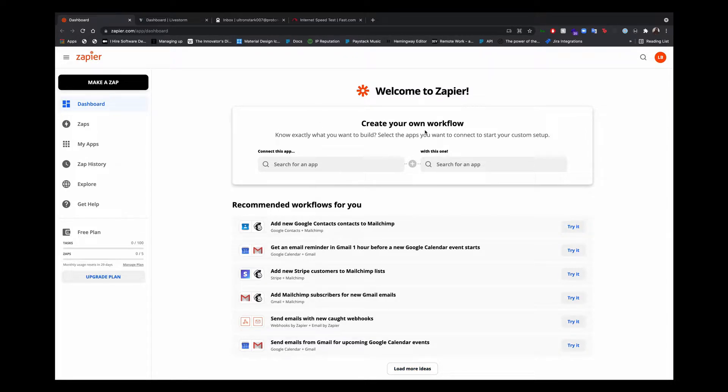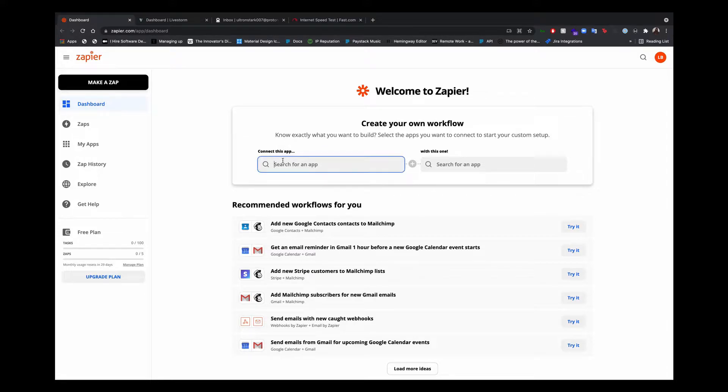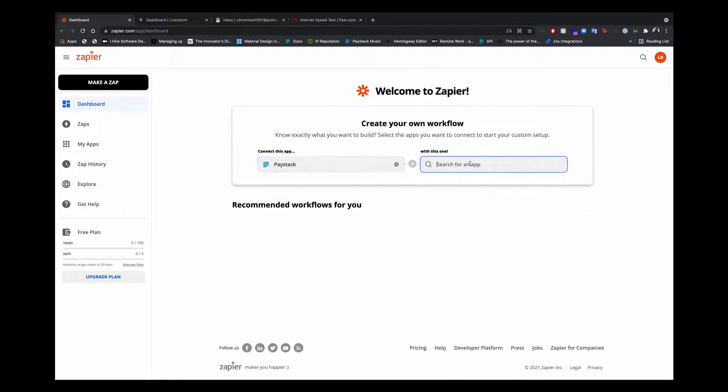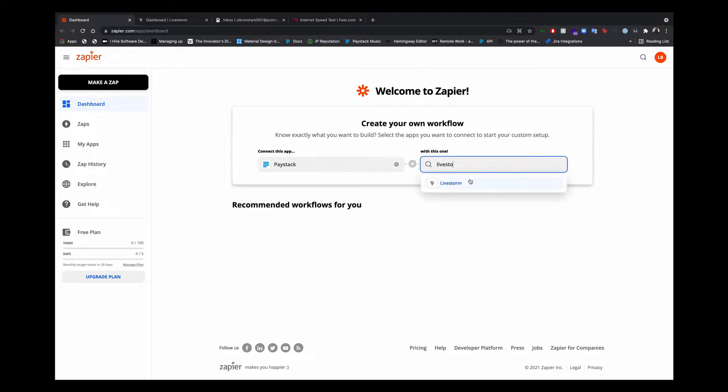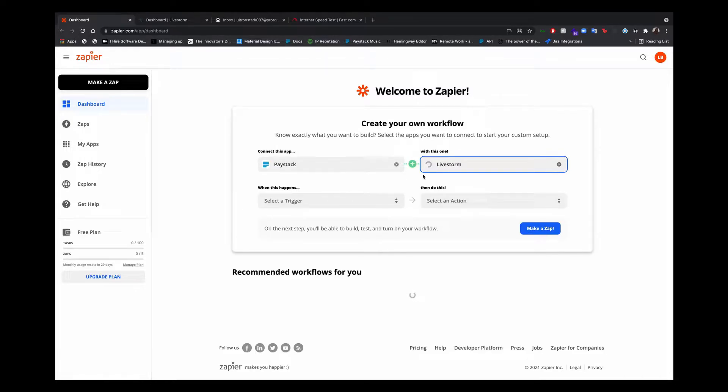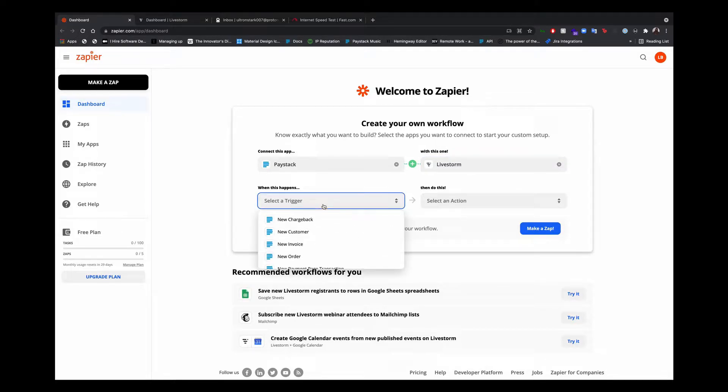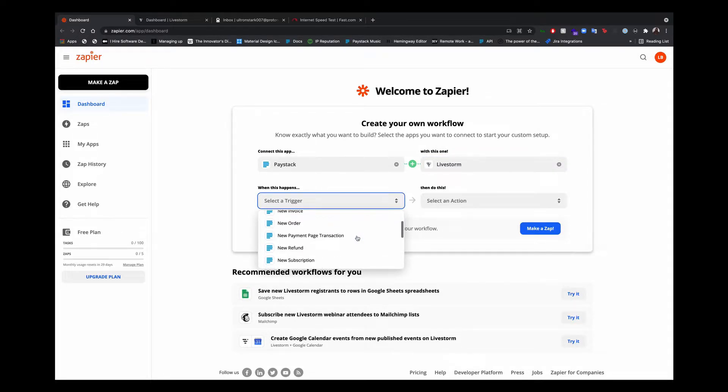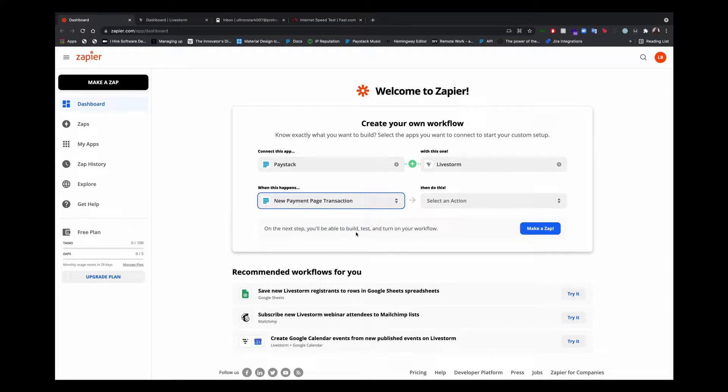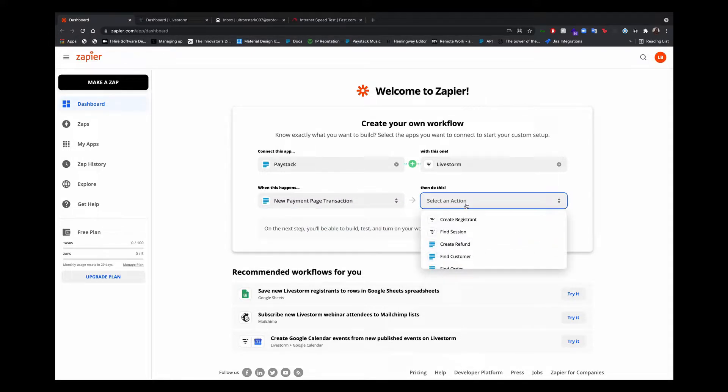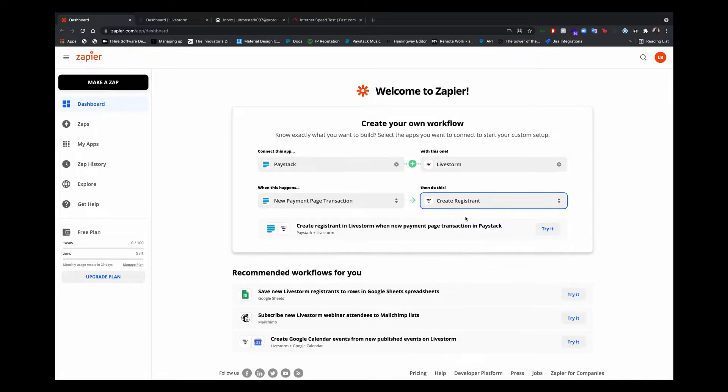So I've signed into my Zapier account and this is the home page. We'll be connecting Paystack to Livestorm. Now that you've selected the applications, you have to choose a trigger. The trigger we'll be using here is new payment page transaction. So whenever a payment happens on a payment page, we want to create a registrant. Now let's go ahead and try it.